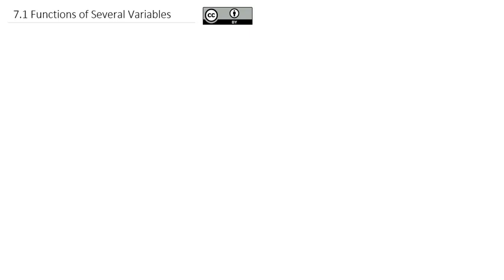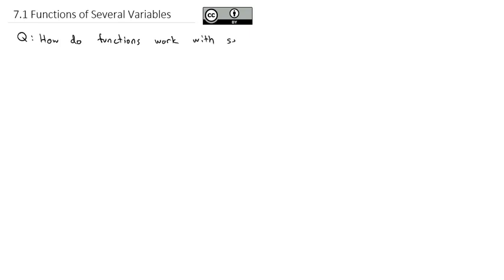At the end of each unit throughout our course, we're going to look at how the concepts we've been talking about work with multiple variables — not just having an x, but also having an x and a y, possibly an x, y, and a z. As we've been talking about functions, limits, and rates of change, we're going to answer the question: how do functions work with several variables?